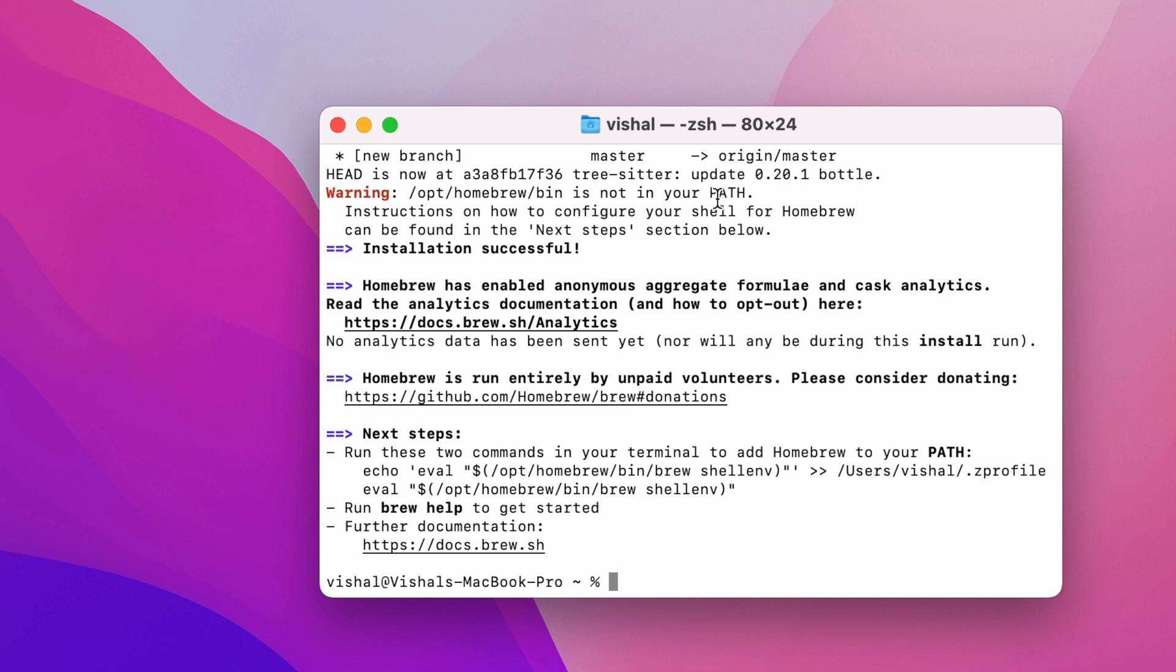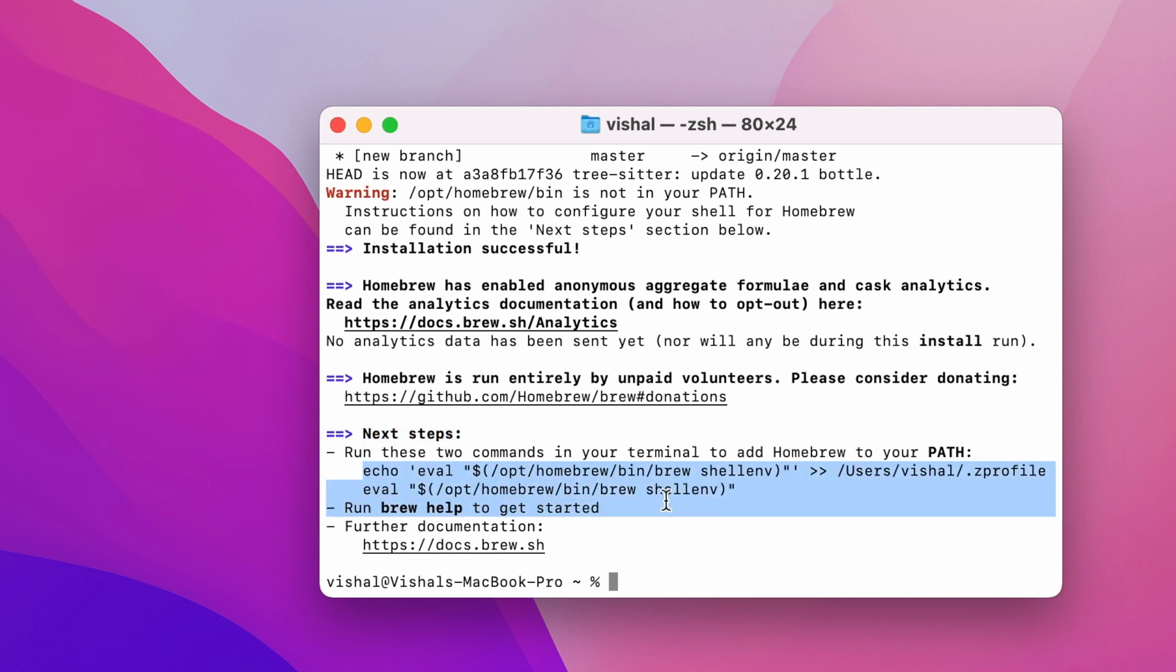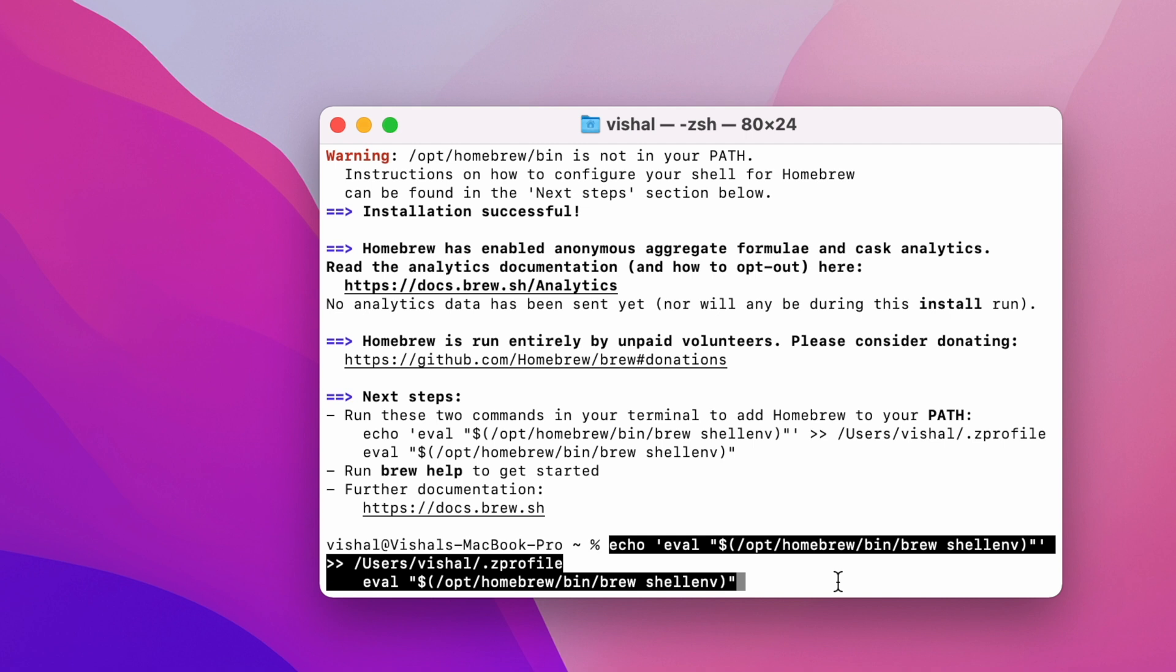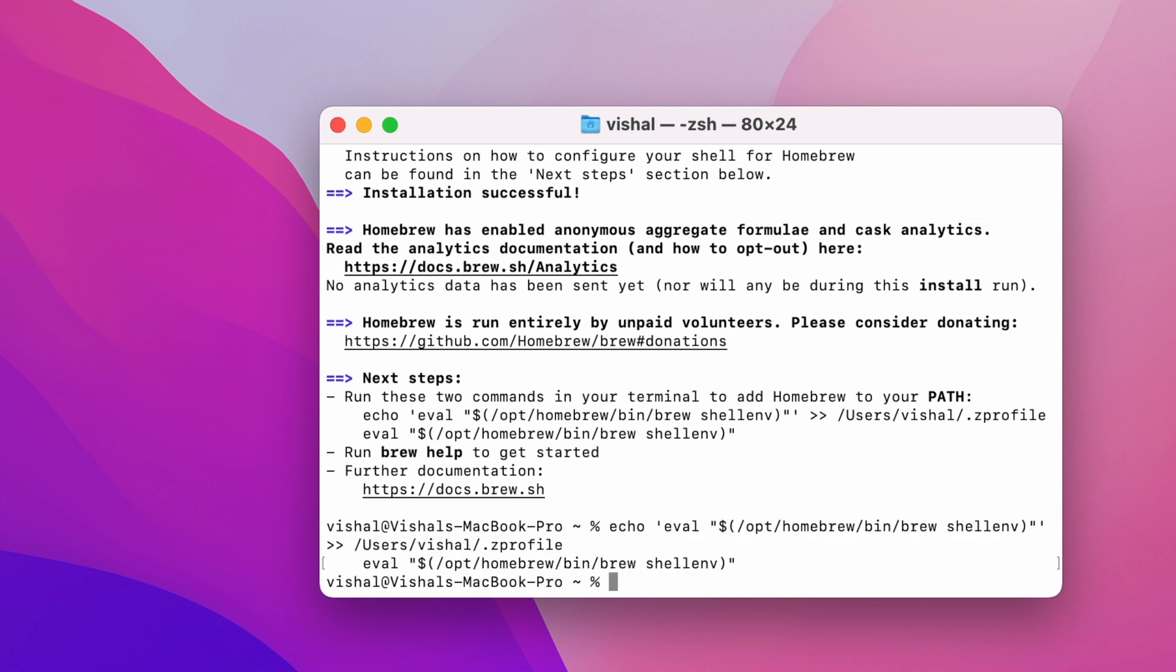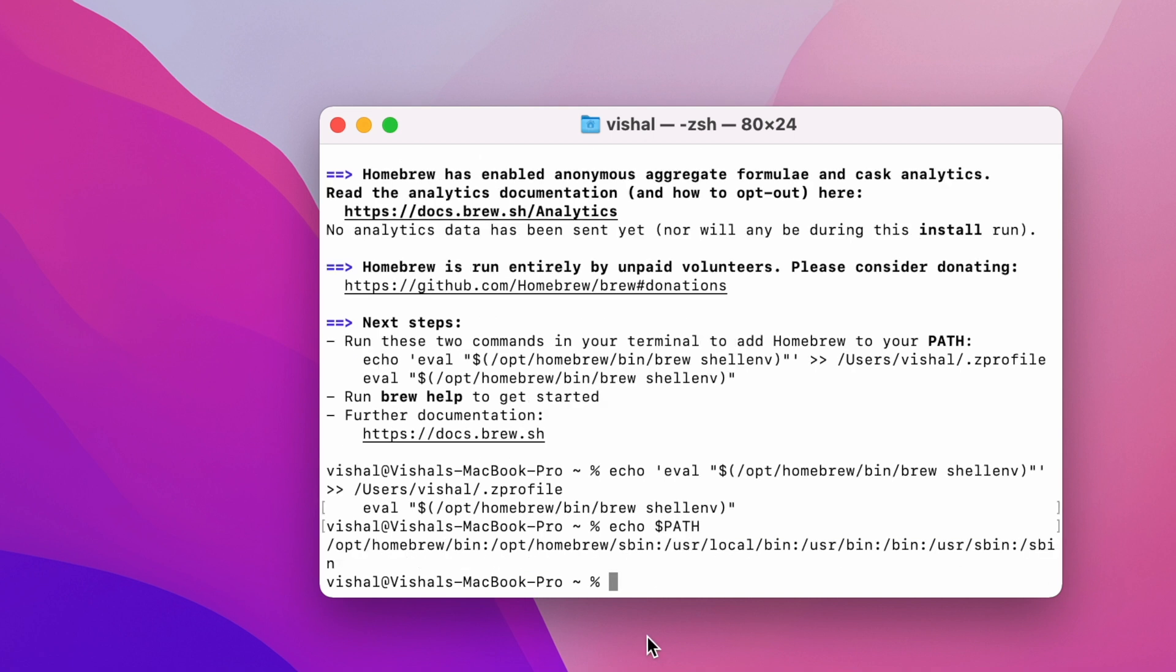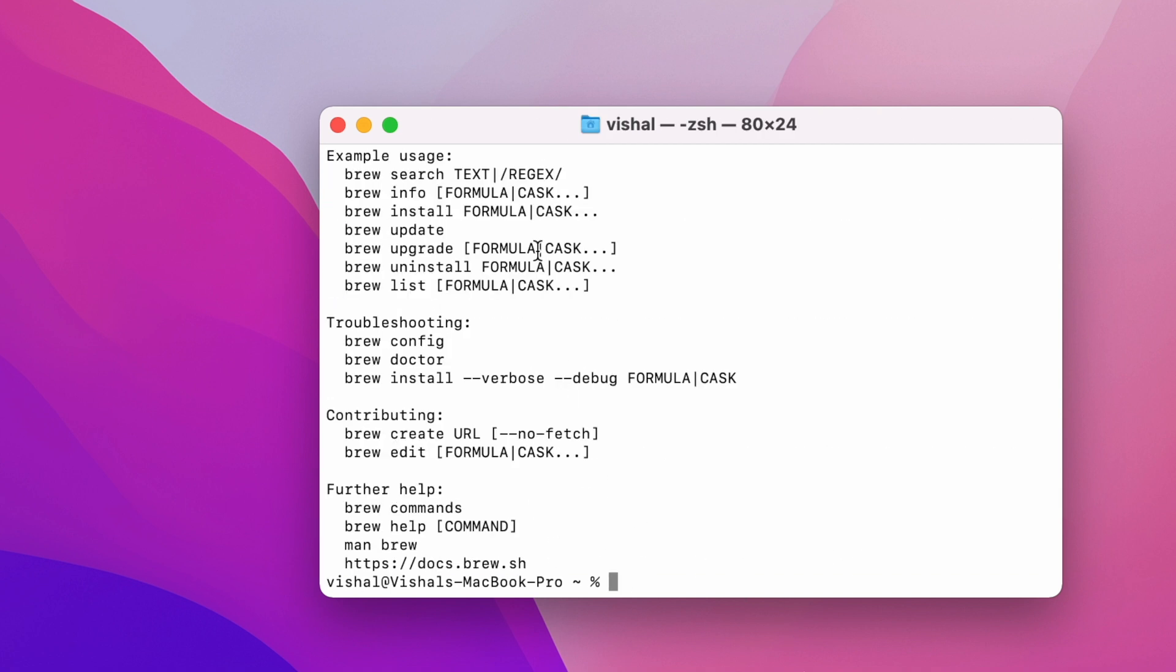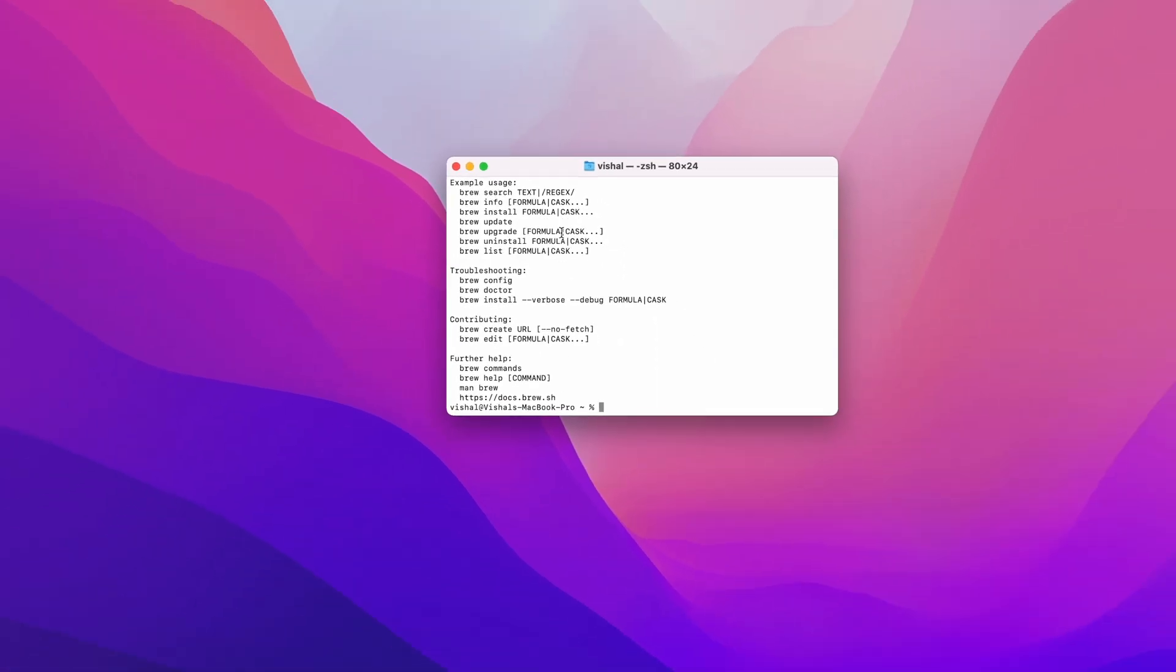Finally we are done with installing Homebrew. There is a warning that says /opt/homebrew/bin is not in your path, so the path for Homebrew is not set up. We need to set that up. It says run these two commands in your terminal to add Homebrew to your path. I'll copy these commands, paste them, and run them. Now if I run echo path, I can see that Homebrew is in our path. If I run brew, I can see all the commands for Homebrew. Homebrew is now installed successfully.